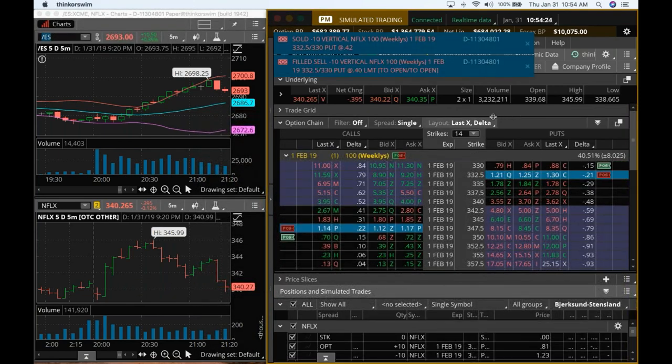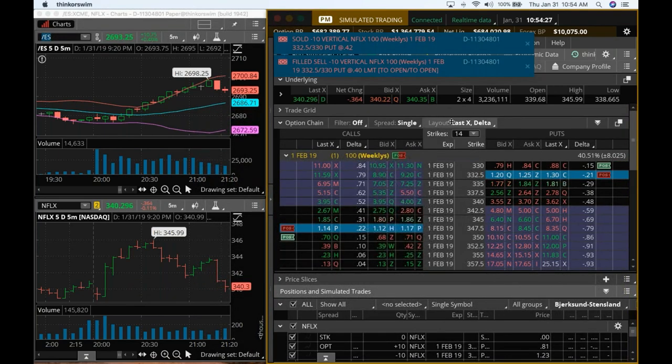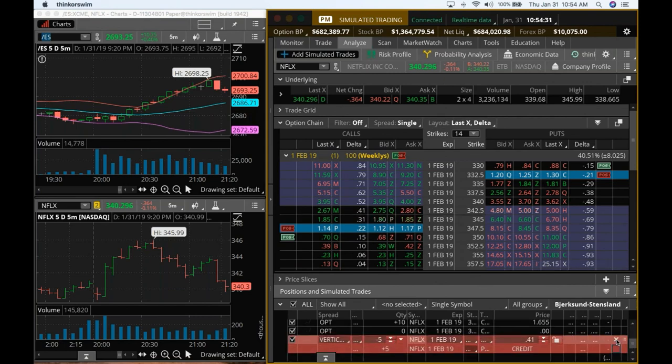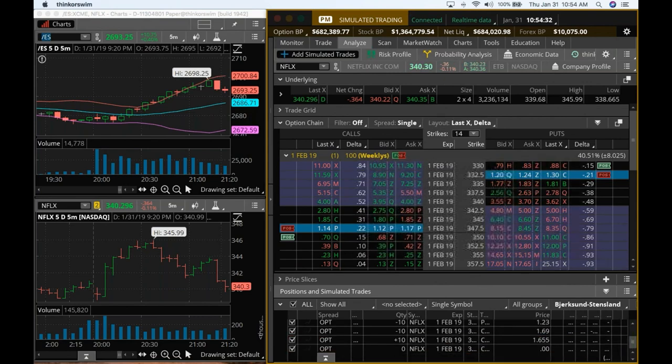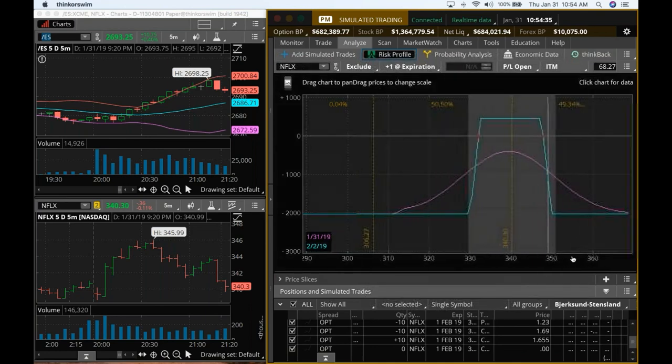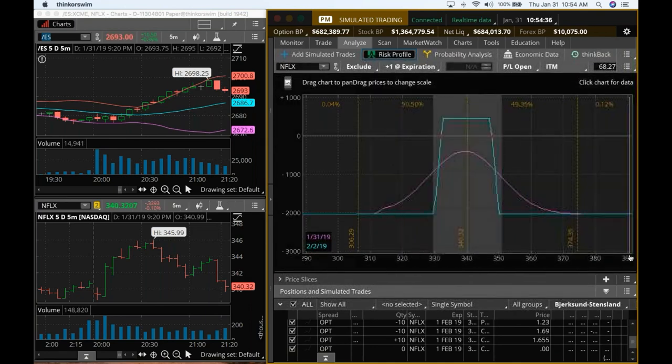So we have an iron condor. Let me take this off. And if you look at the risk profile, that's exactly what it is. It will be right in the middle.